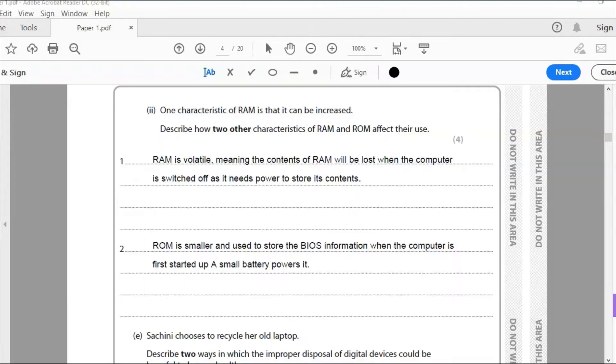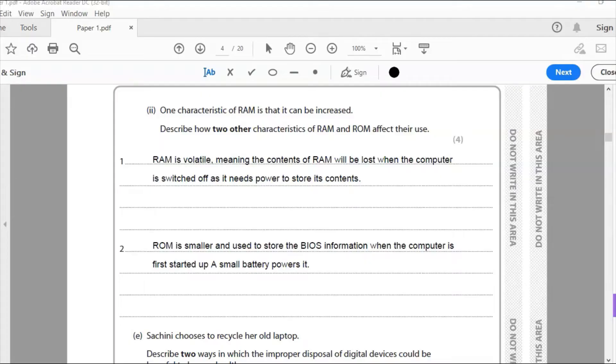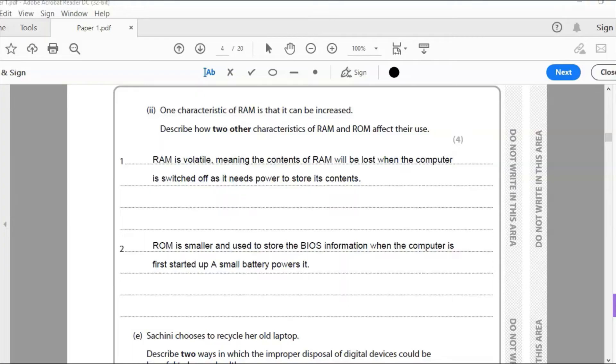What I've done is I've said ROM is smaller and used to store BIOS, which is basic input output system information. When the computer is first tied up, a small battery powers it. So ROM is used to store the basic information, basic input output system about the computer, the basic details of the computer, the hardware of the computer, its specifications that it needs when you power it up. And a small battery, if you look on your motherboard, you'll see a small battery which is used to store that information constantly. Okay, so ROM is non-volatile, but I haven't written that there because I don't want to kind of make the examiner think that all I've done is kind of written the opposite of my first point, which isn't going to get any marks. ROM is smaller and used to store basic input output system information when the computers first started up, a small battery power set. And that's my answer there. And there are two marks.